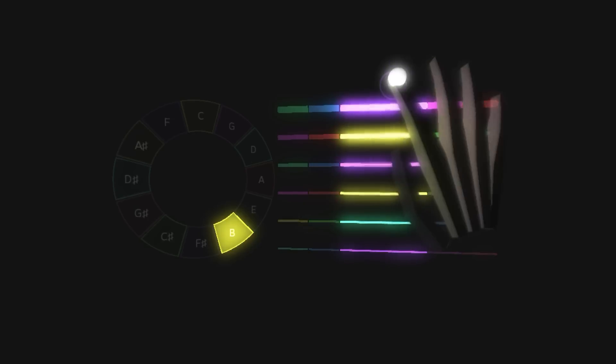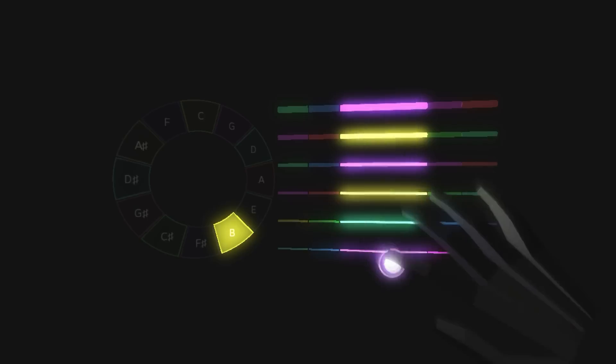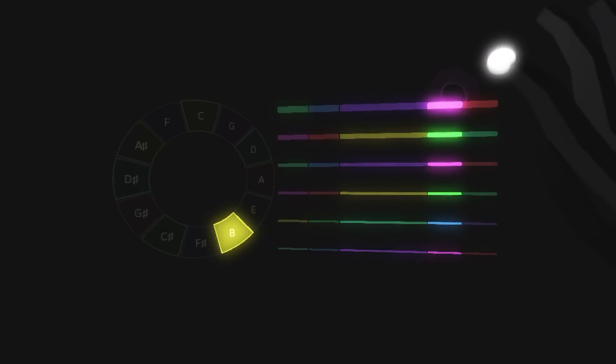The entire indicator changes color based on the nearest string, which helps you see which one you're about to hit.